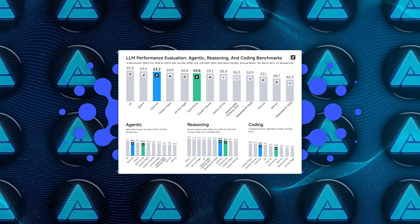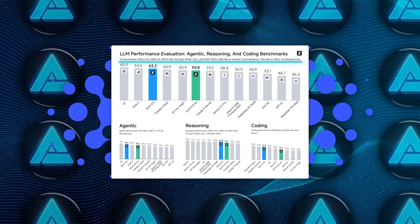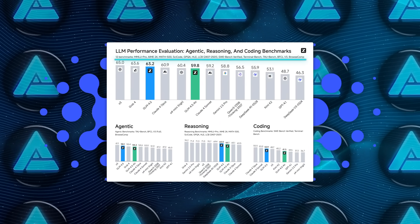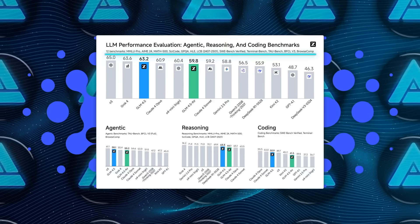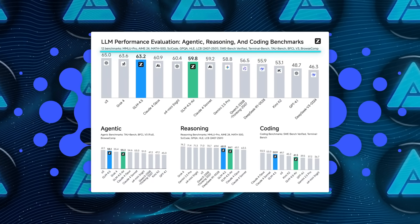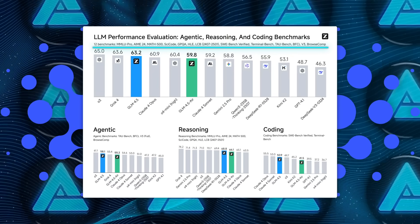These are public benchmarks, like MMLU Pro, AIME24, GPQA, TauBench, BFCL version 3, and BrowseComp.